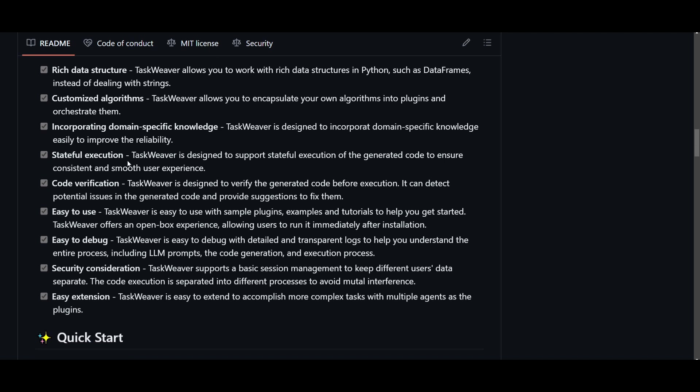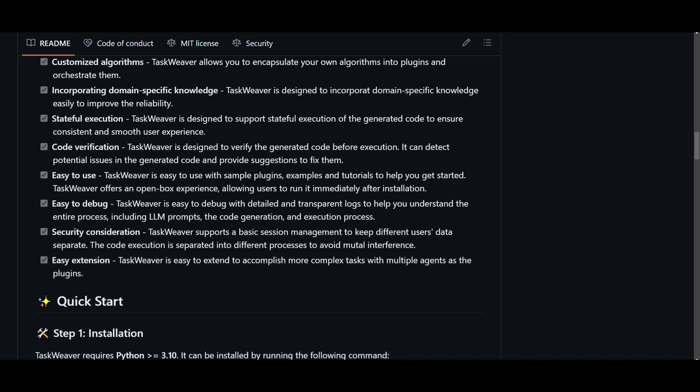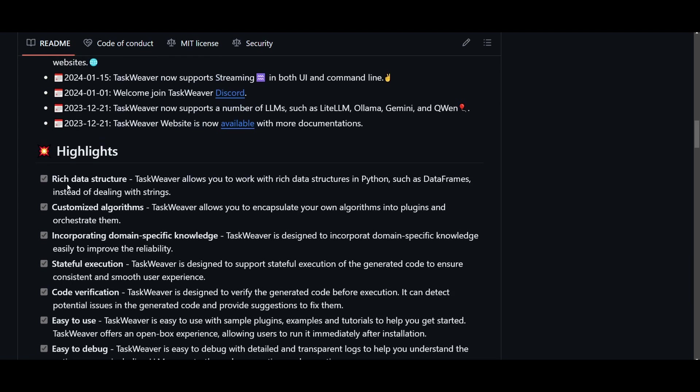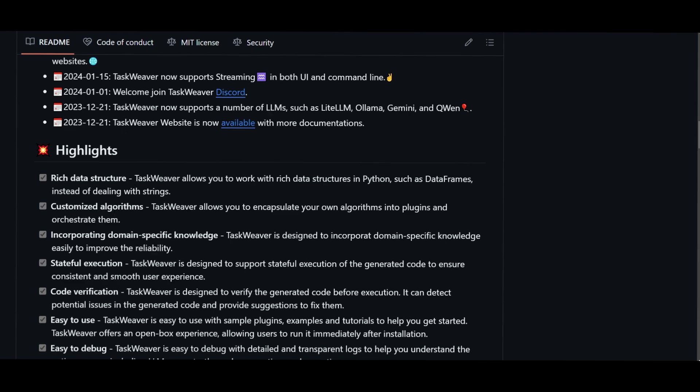You have stateful execution which is going to support different types of execution of generated code. You have code verification which is going to check up on your code. It's super user-friendly, easy to use. You're also able to debug which is really useful. You also have different types of security measures and it's easily extendable. So these are some of the great things that are coming out of TaskWeaver and it's truly something that you should definitely check out to see if it would be useful for you.